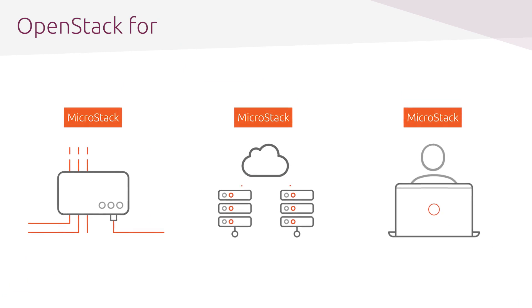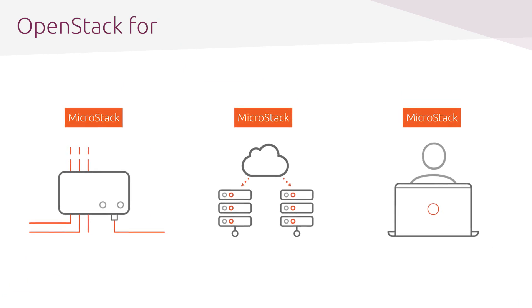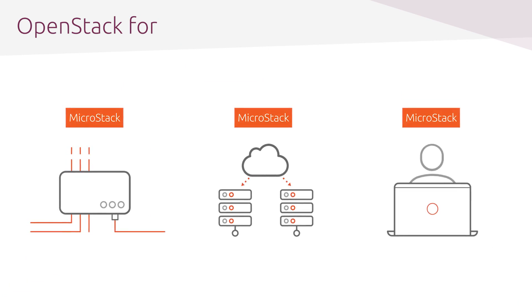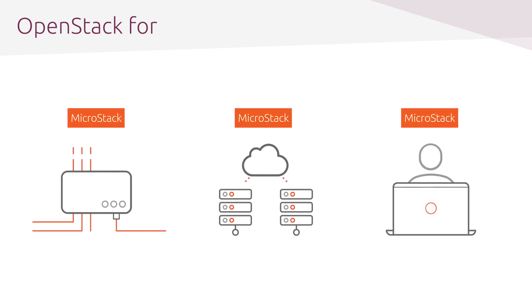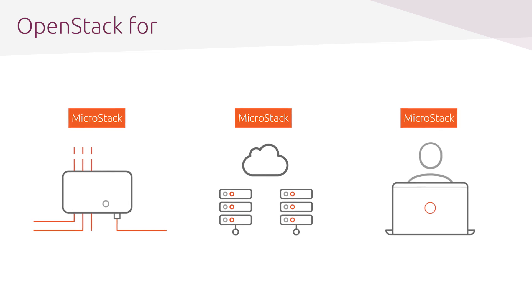MicroStack requires only a multi-core CPU, 8GB of RAM, and 100GB of storage, which makes it suitable for devices with limited hardware resources, such as workstations and edge appliances.